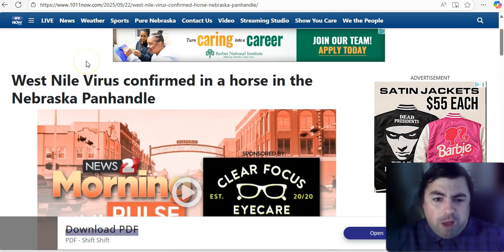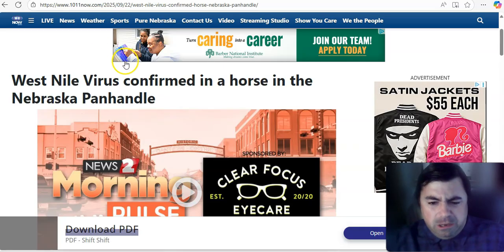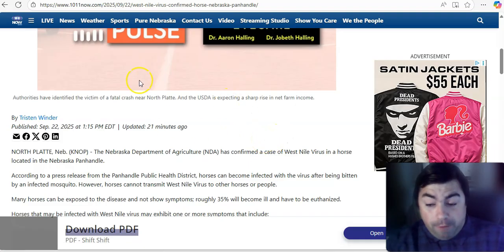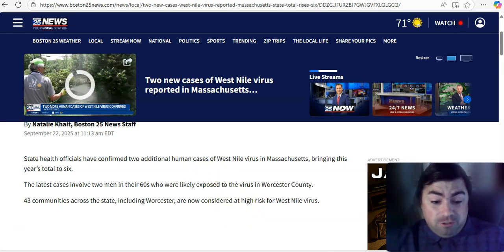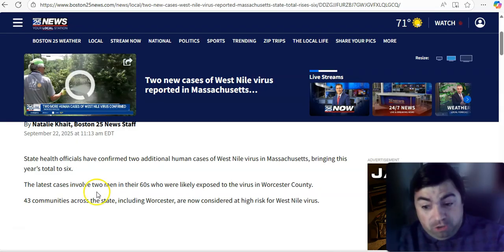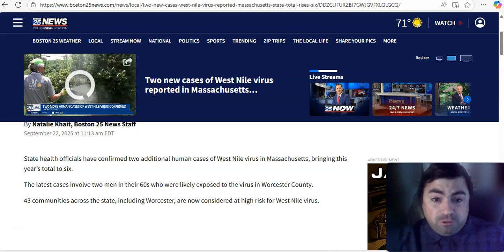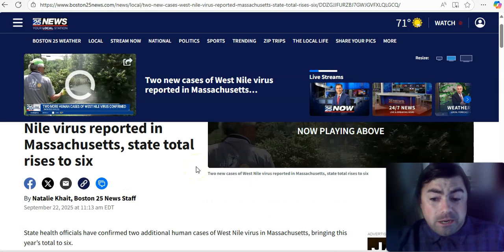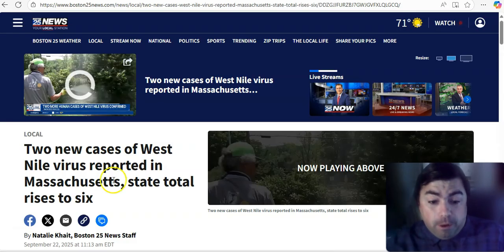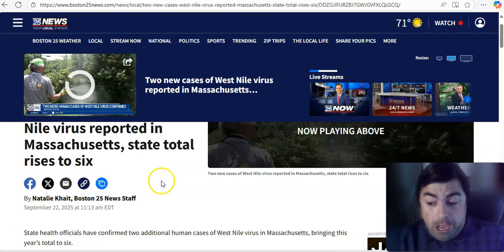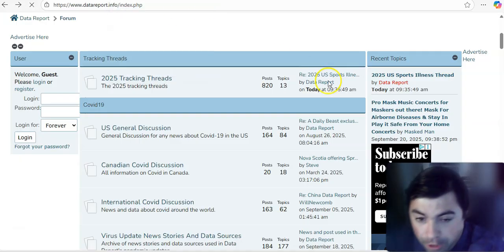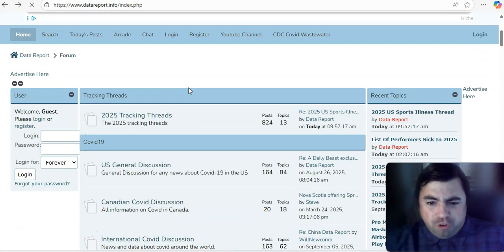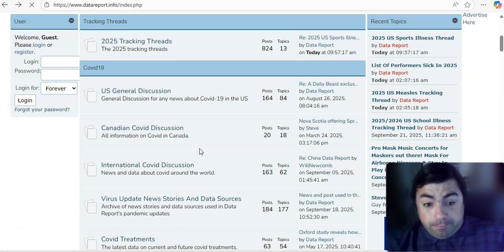Some notes on West Nile virus. West Nile virus has been confirmed in a horse in the Nebraska panhandle. Yikes, that is not good whatsoever. West Nile virus, we've been watching it spread here in the United States this year. As you know, any standing water can create mosquitoes, and all mosquitoes can lead to cases of West Nile virus. Now to Massachusetts, we go to Worcester County, where you guessed it, two more cases of West Nile virus have been reported in that area of Massachusetts.